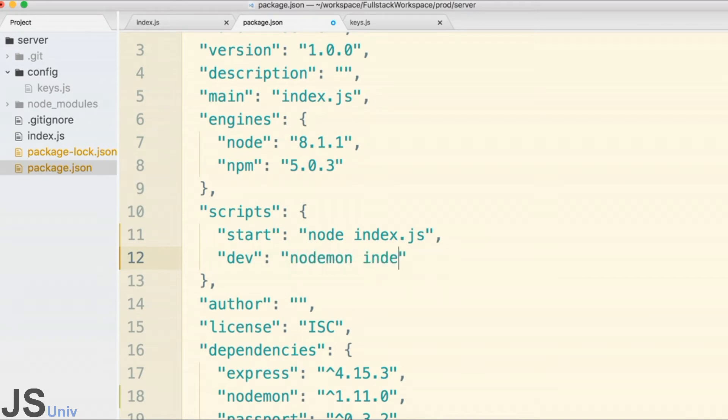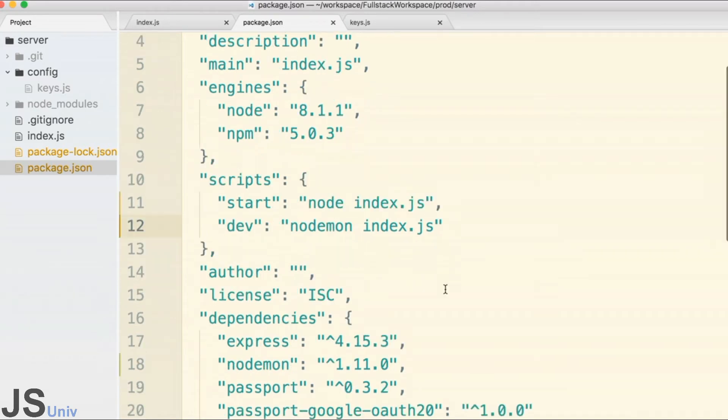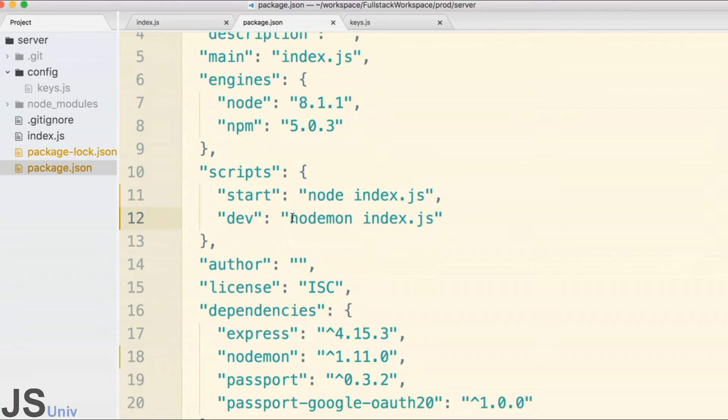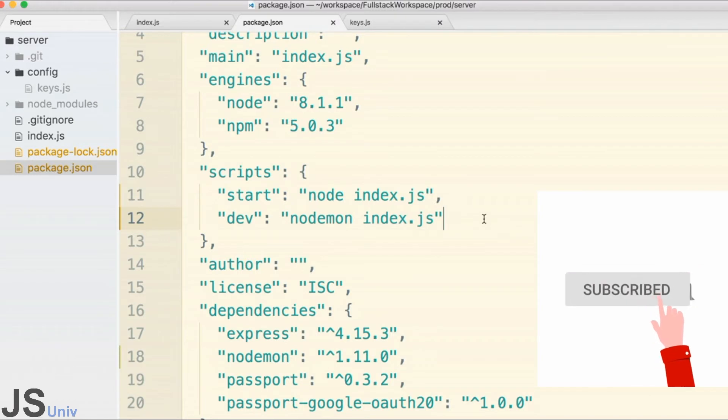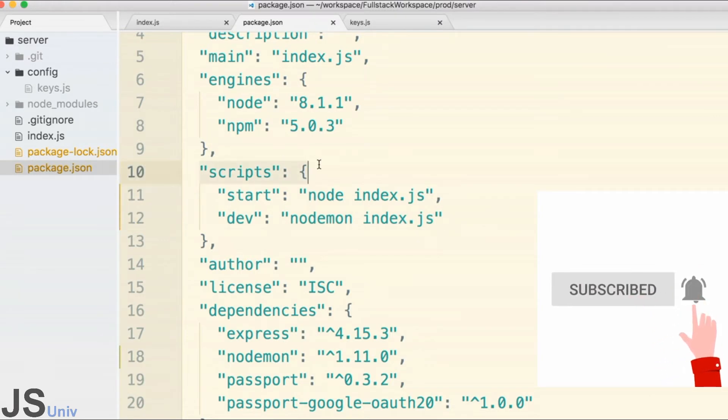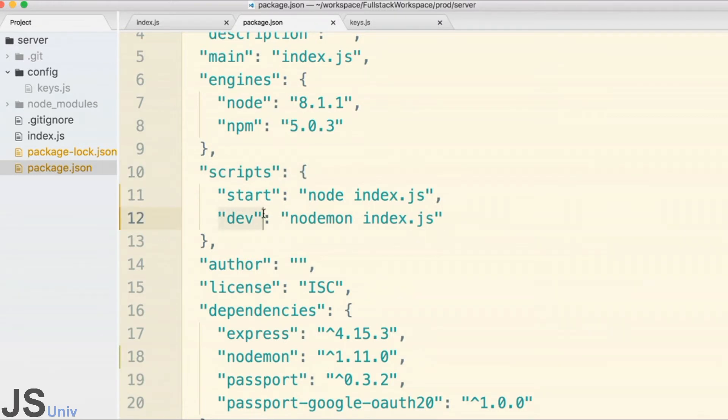Now if we run this dev script, the command nodemon index.js will start up. You might be curious - what is this scripts thing?